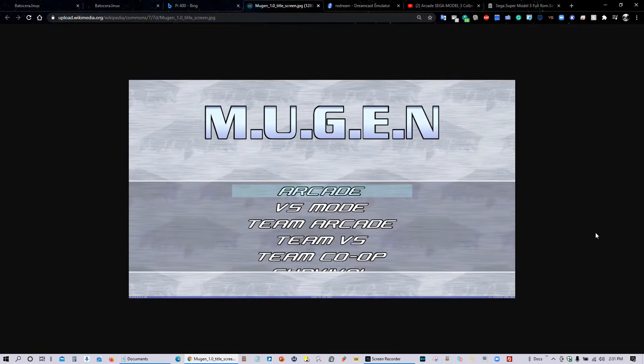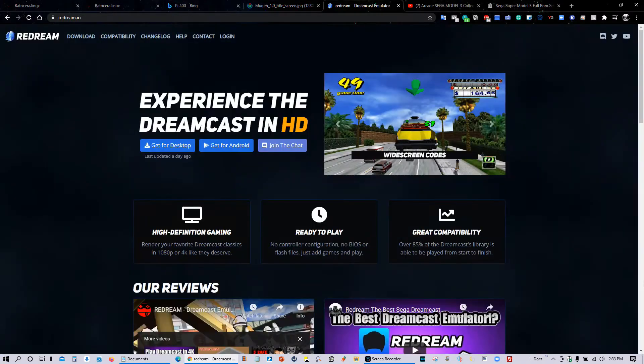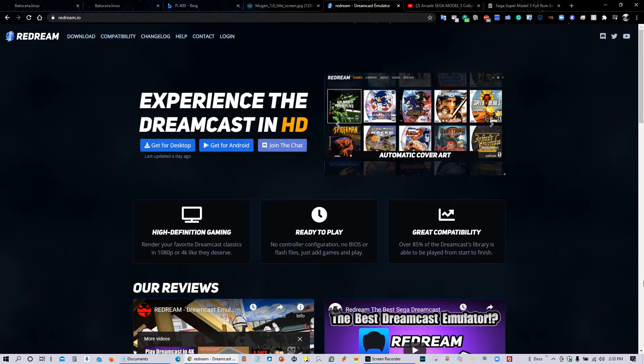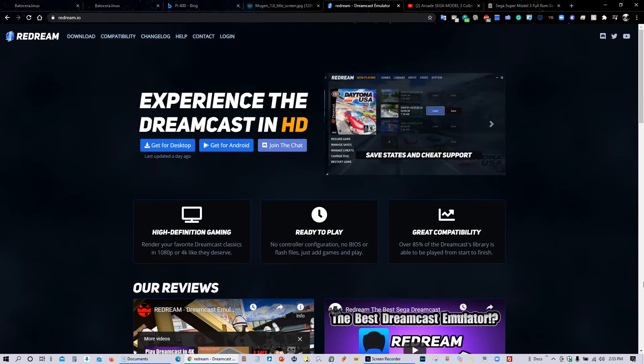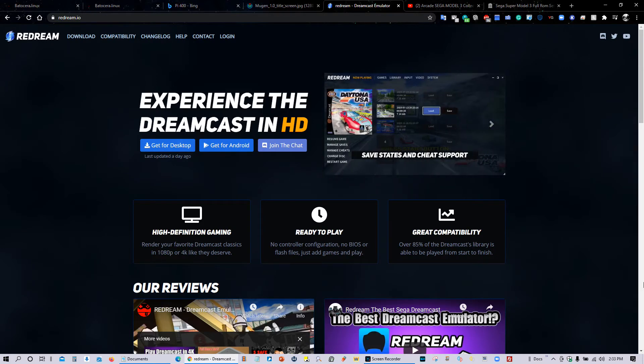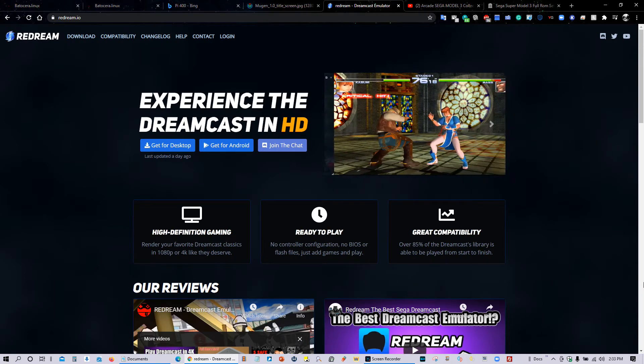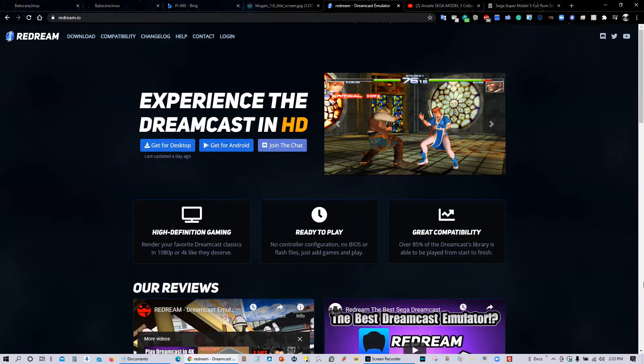There's also support for Mugen, which is a 2D fighting game engine really popular since the days of DOS. I'm sure a lot of people who are fans of Mugen will absolutely love that. ReDream has also been added to Batocera. If you don't know about ReDream, it is by far the best Dreamcast emulator out there, bar none. I'm so happy and excited that Batocera has now finally added support for ReDream.